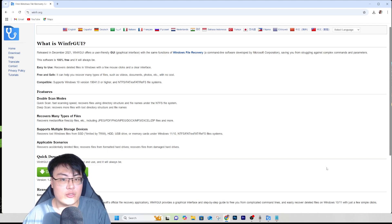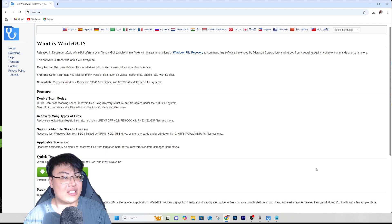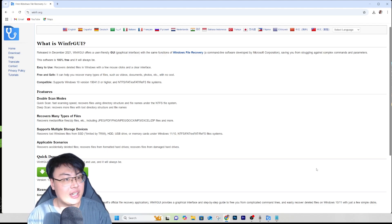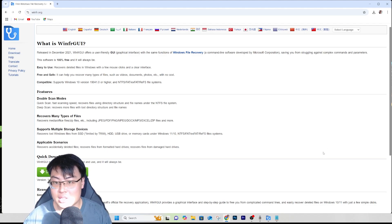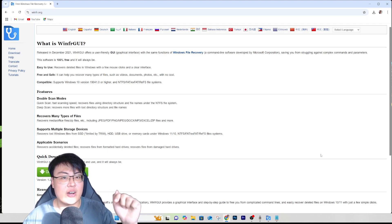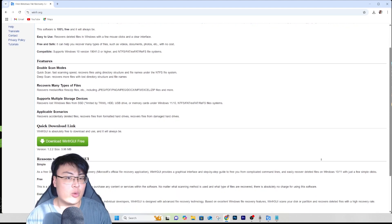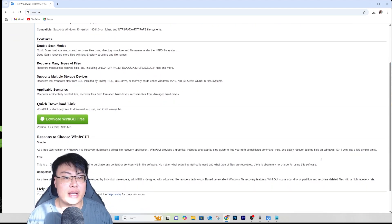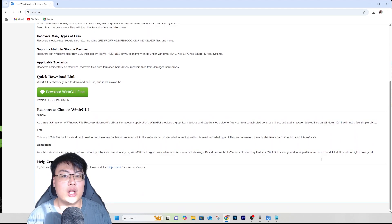Another advantage is privacy. If you send your drive or SD card to a data recovery shop, they can recover your files but they can also see all your previous data, potentially stealing your information without you knowing. On top of that, data recovery shops typically charge hundreds of dollars. With this tool you do it at home for free with your privacy protected. It also supports all kinds of file formats and storage systems like exFAT and NTFS.